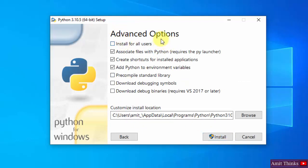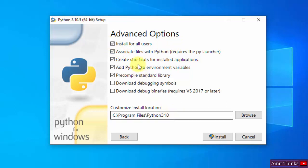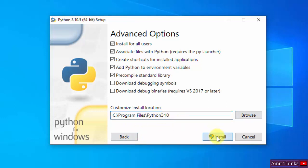Now you can see the advanced options. You can click on Install for all users. Keep the rest as is. On selecting, you can see it has shown the path where Python will get installed — we will see this later. If you want to change the installation location click Browse, but keeping the default is fine. Click Install.